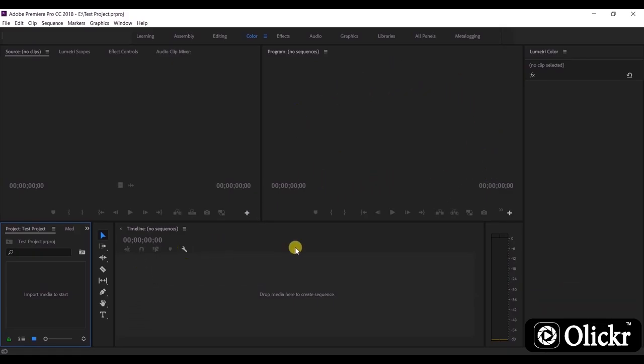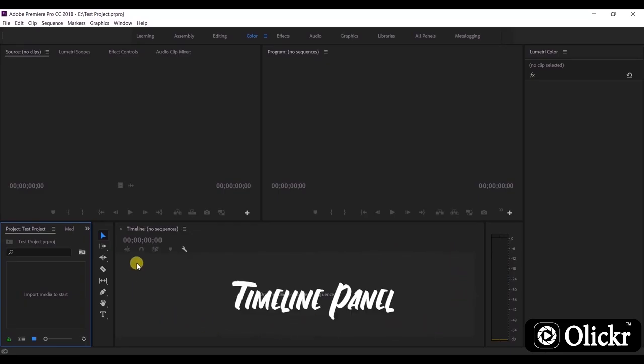Let's jump to the next panel. This is the timeline panel. The timeline panel is where your video takes shape.